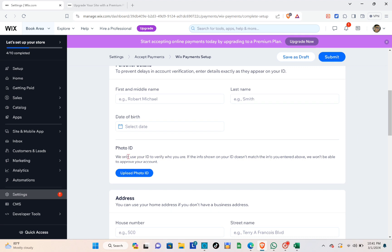Next, you need to upload your photo ID to verify who you are. If the info shown in your ID doesn't match the info you enter, they won't be able to approve your account, so make sure all the details are correct.